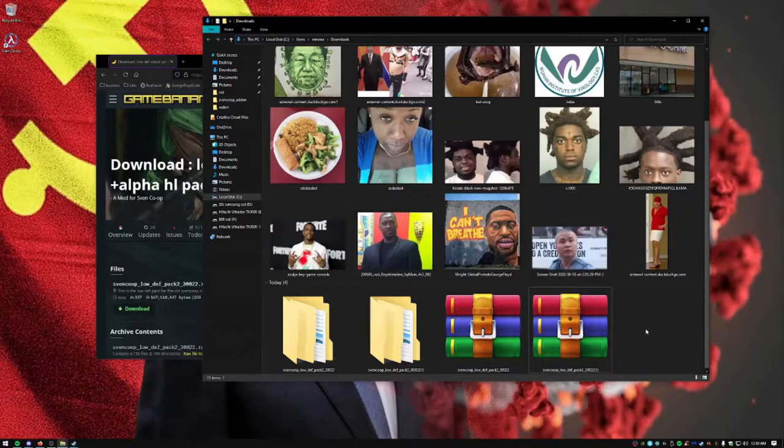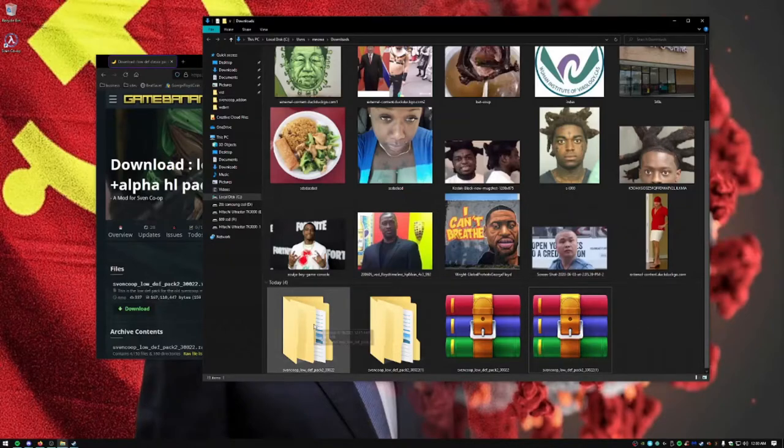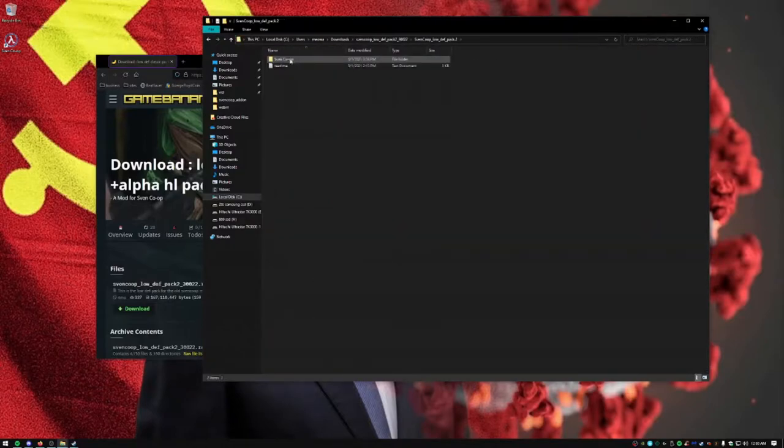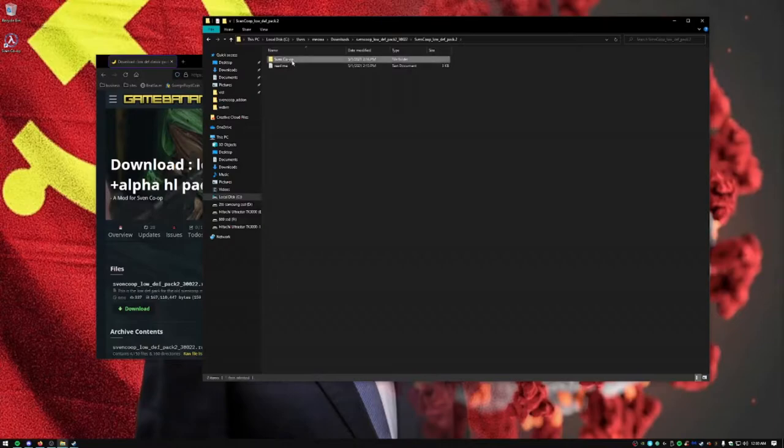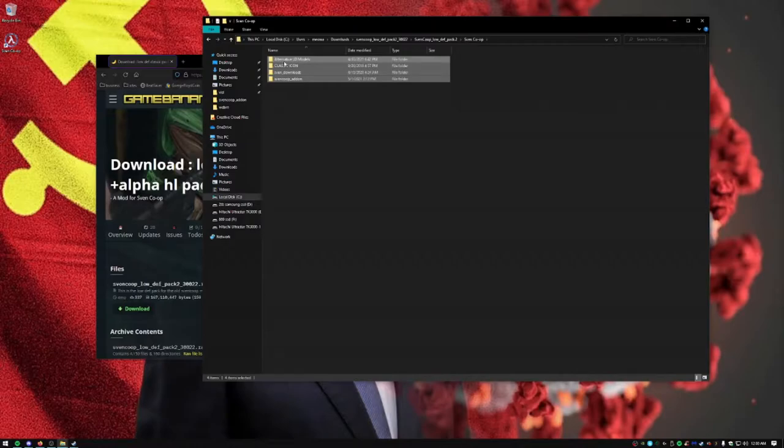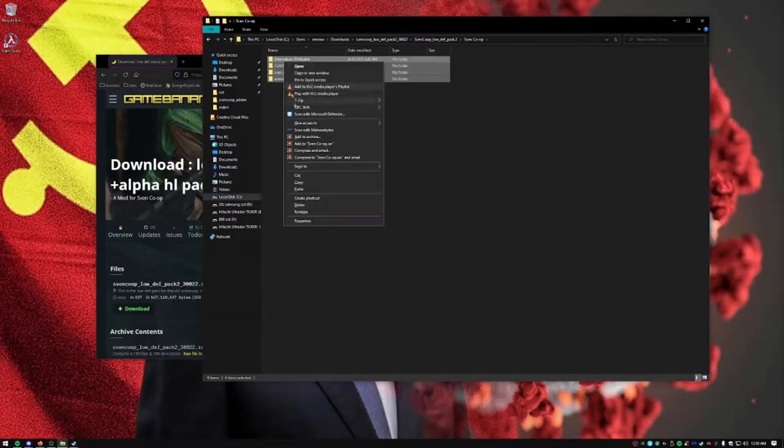Download complete. You want to click the folder that extracted. Click this again, click 7 co-op, and you want to select all four of these files and copy.